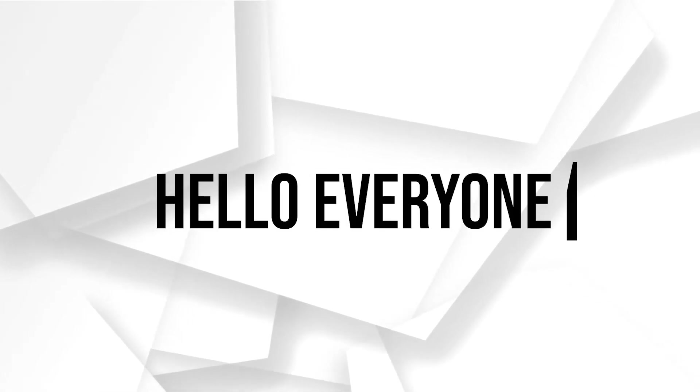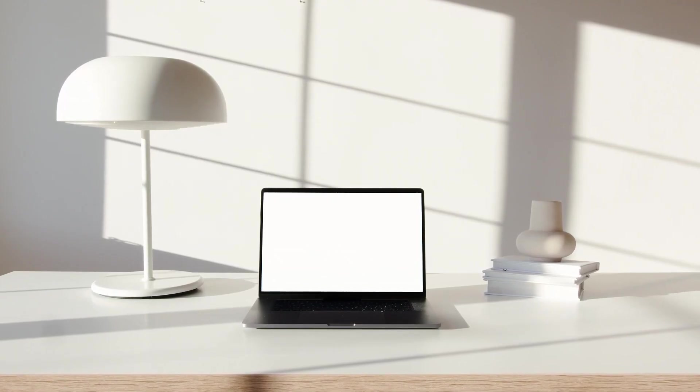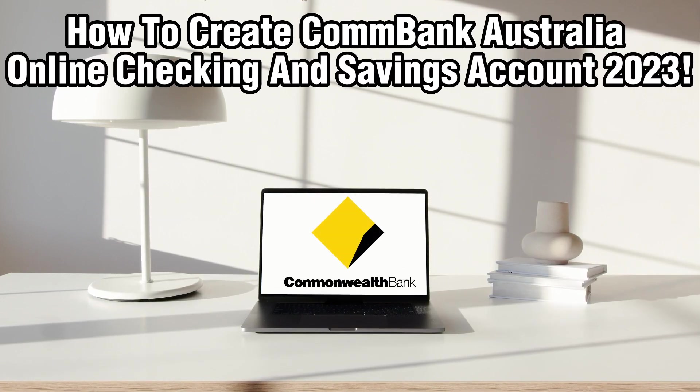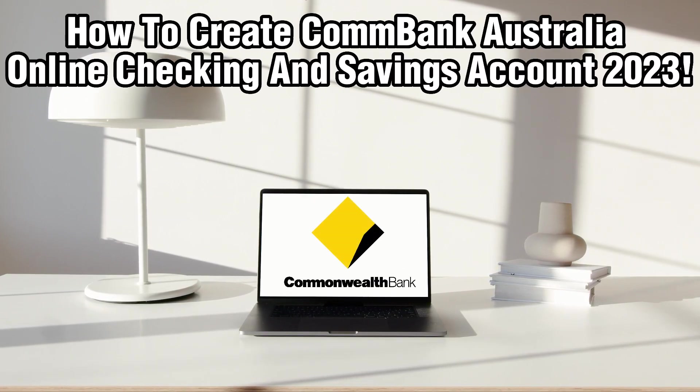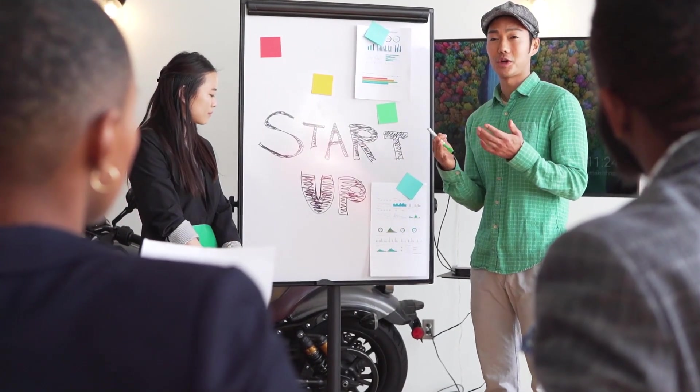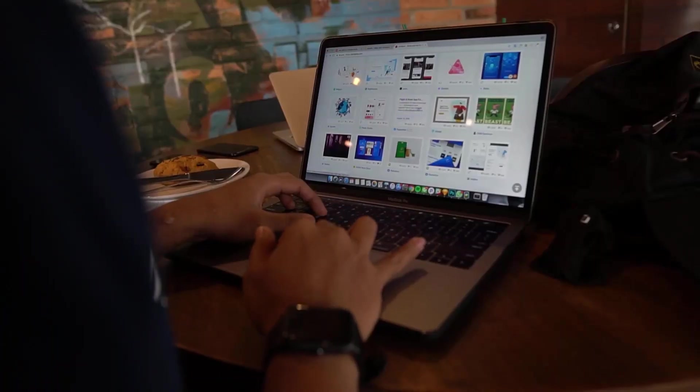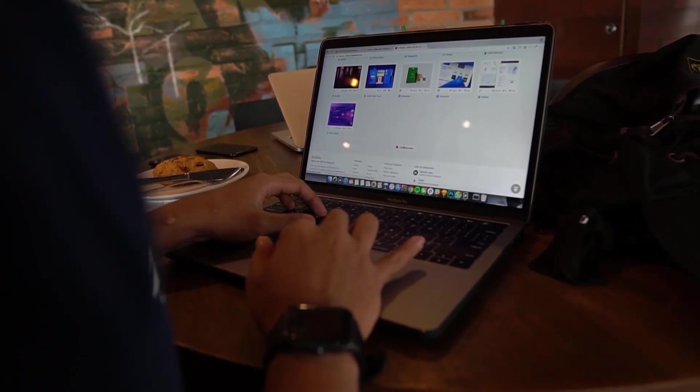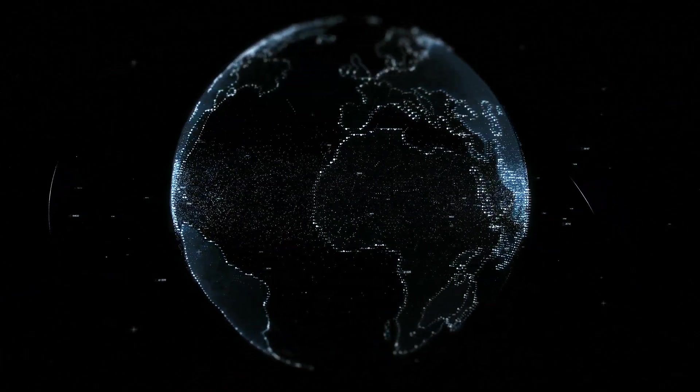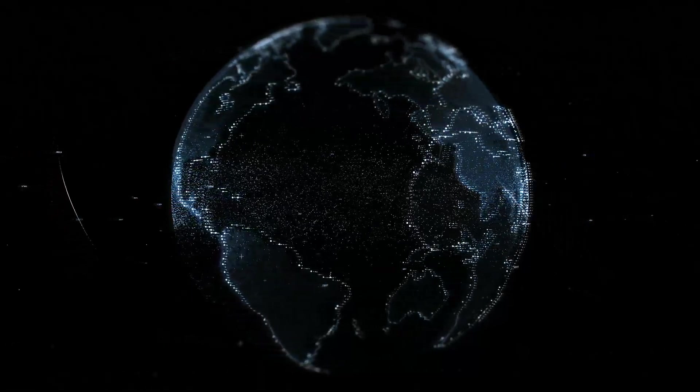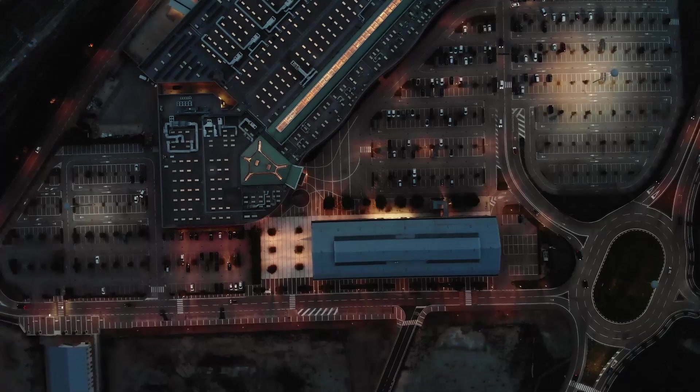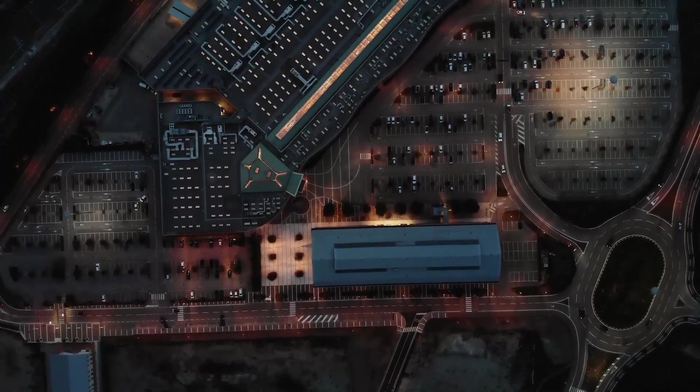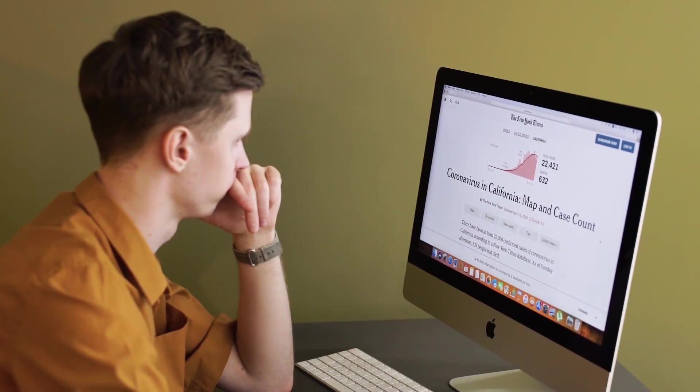Hello everyone and welcome back to our channel. In today's video, I'll be showing you how to create a Commonwealth Bank or ComBank online checking and saving account in Australia in 2023. Commonwealth Bank, commonly known as ComBank, is one of Australia's leading banks offering a wide range of financial services to its customers. In this video, we'll walk you through the steps to create your online checking and saving account with ComBank, providing you with convenient access to your finances. Make sure to stick by and let's get started.